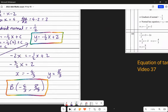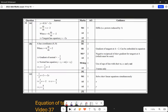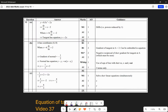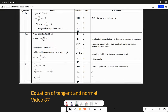Looking at the mark scheme - same ideas. If you need any practice on this, go to video 37 on equations of tangents and normals. Let's have a look now at question 13.